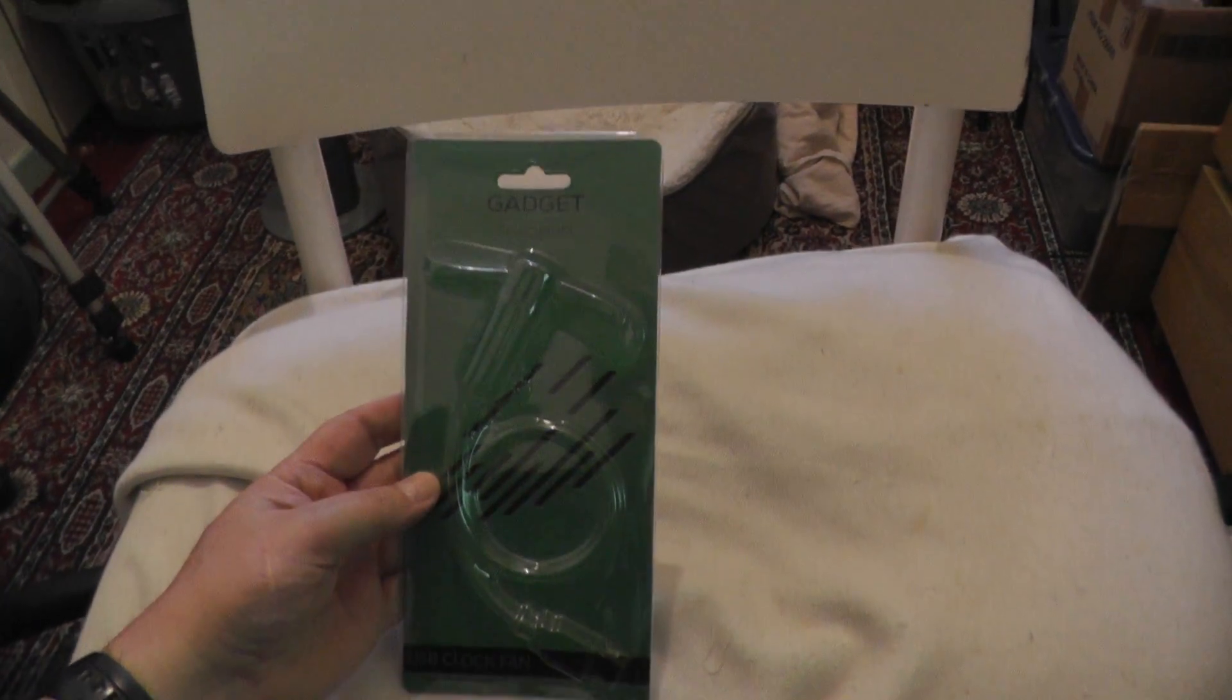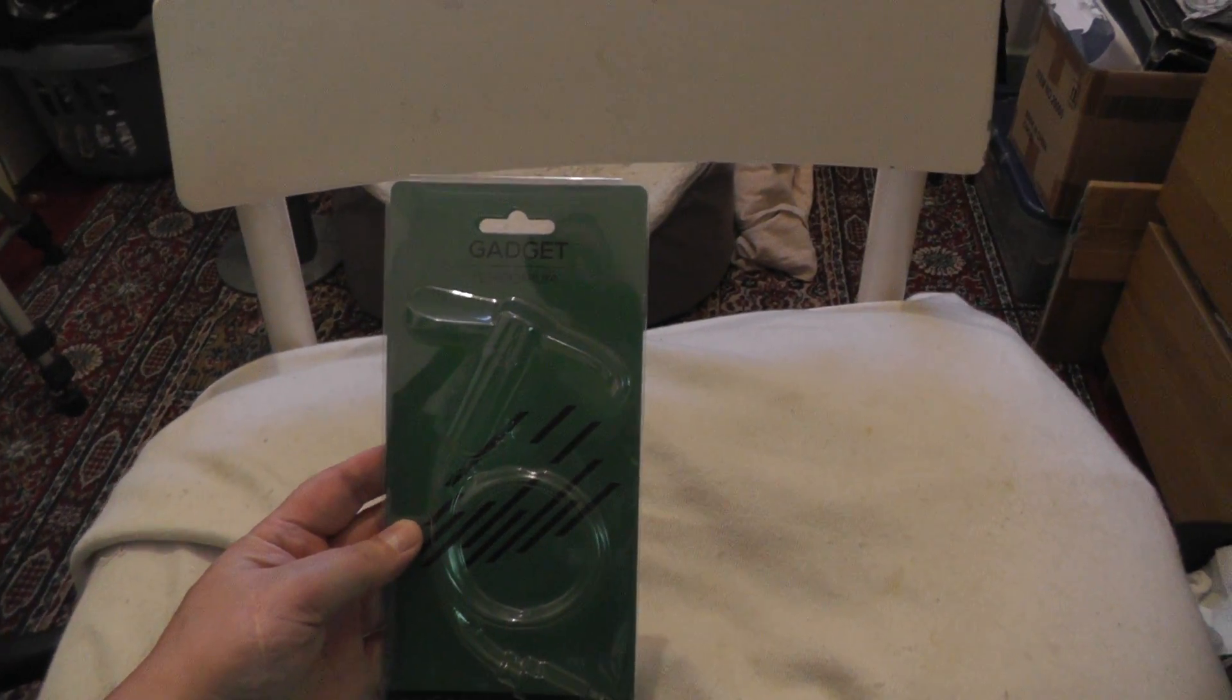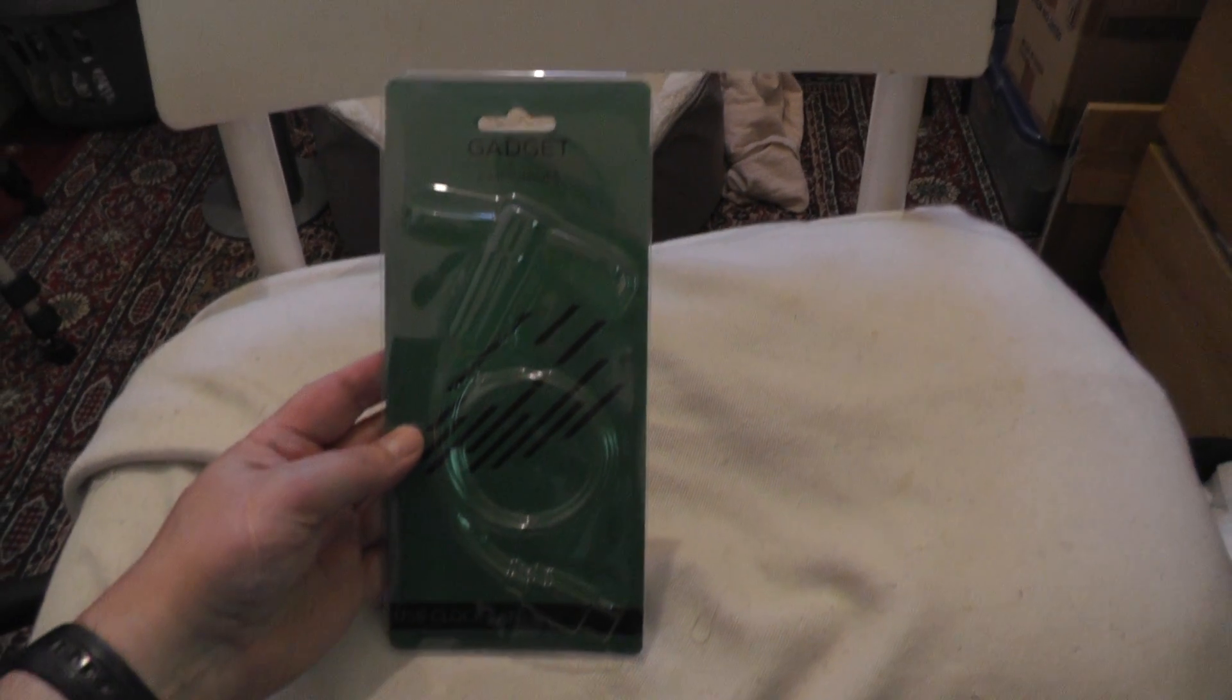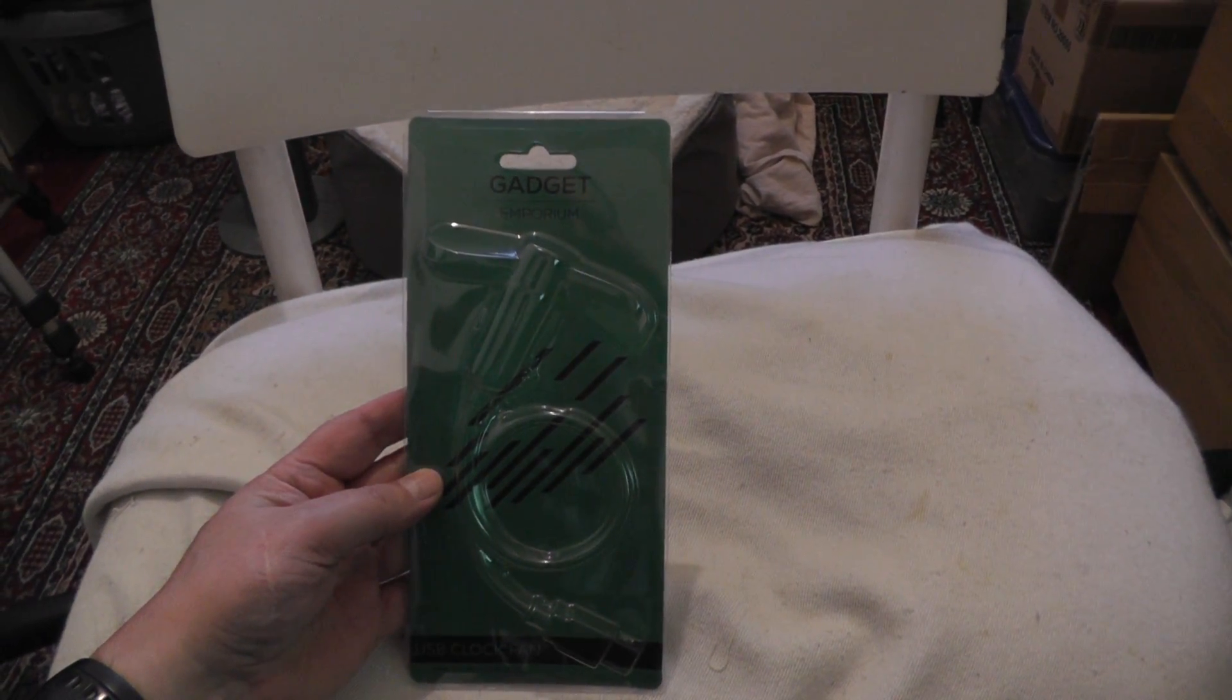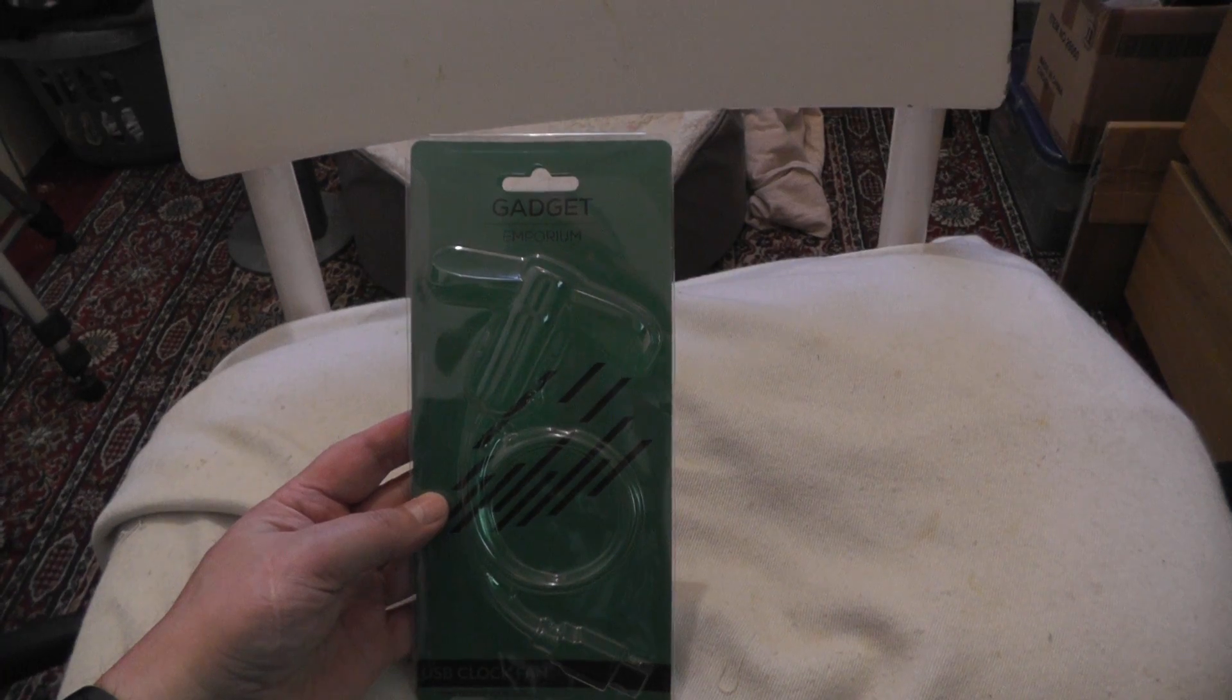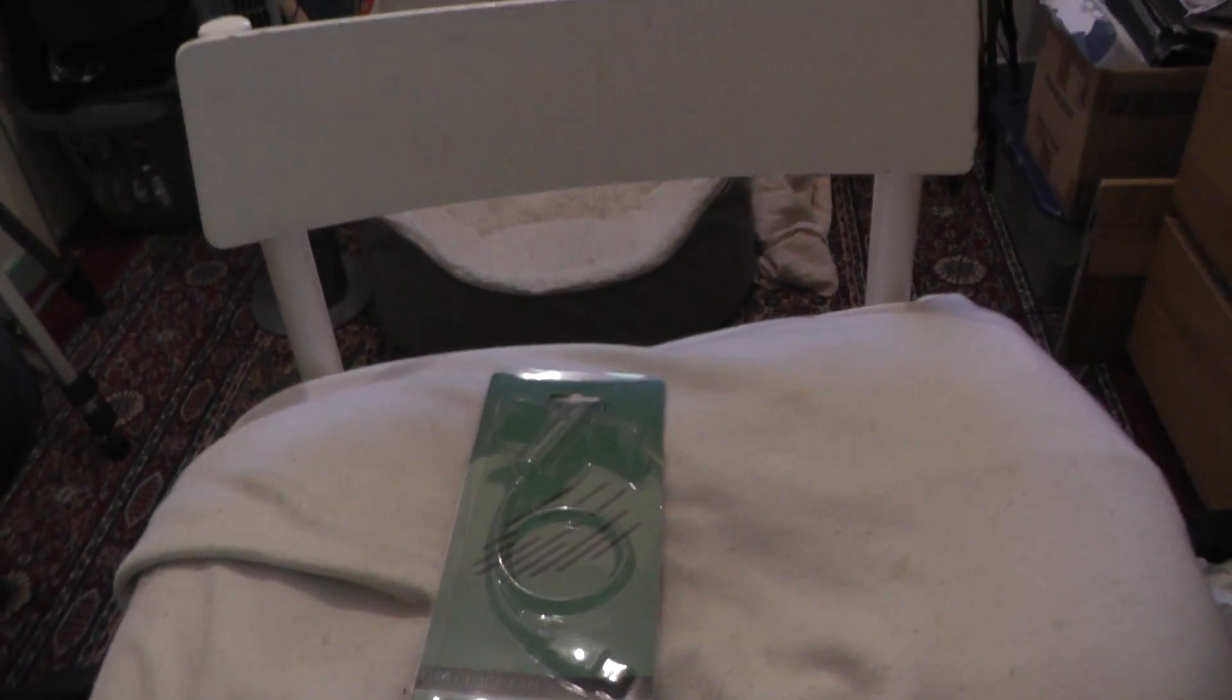And what have we here then? A gadget USB from Maplins. It's a fan and a clock. Right, let's have a look, shall we?